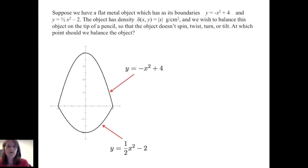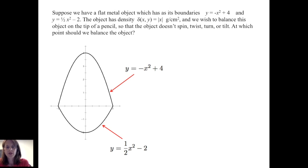Suppose we have a flat metal object with boundaries y equals negative x squared plus 4, and y equals one-half x squared minus 2. The object has density delta as a function of x and y, which equals the absolute value of x, in grams per square centimeter. We wish to balance this object on the tip of a pencil so that the object doesn't spin, twist, turn, or tilt. At which point should we balance the object?